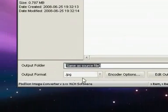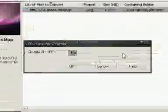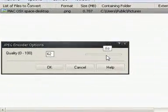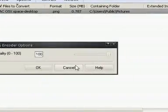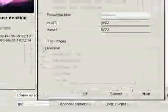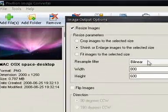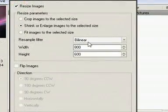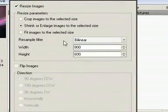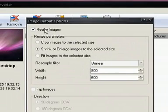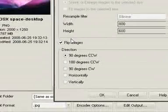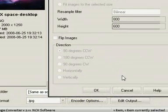Okay, so output folders, JPEG encoder options. This basically selects the quality of them. I'll hit 100%. And output - this is where you can check resize image and resize it based on your resampler filter. I don't know anything about this, so I'm not going to check that. And flip image - you can flip it as well.